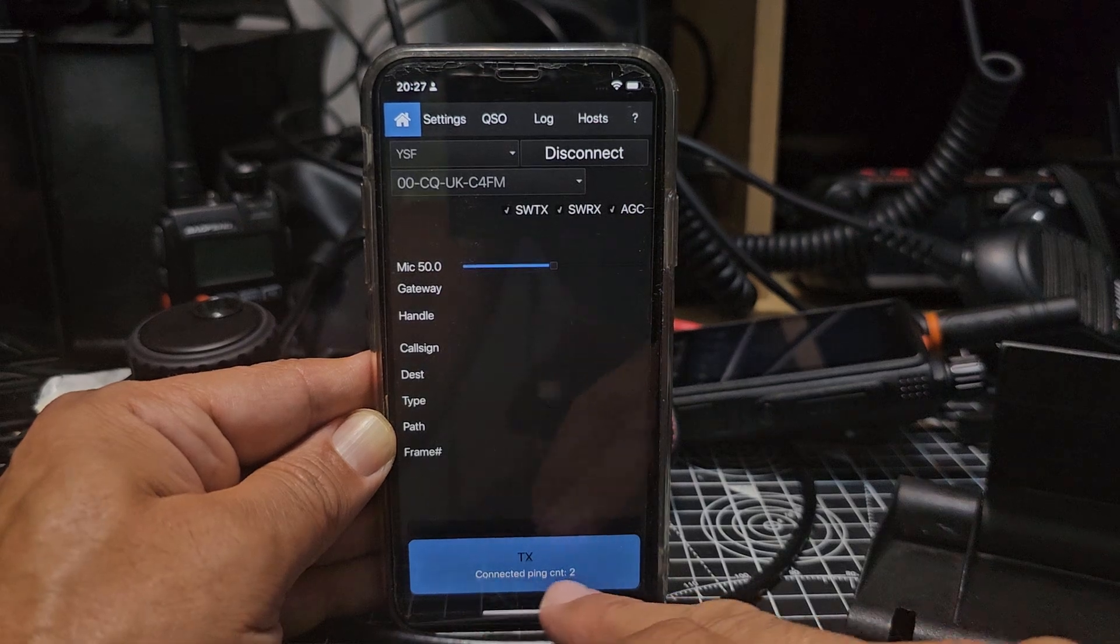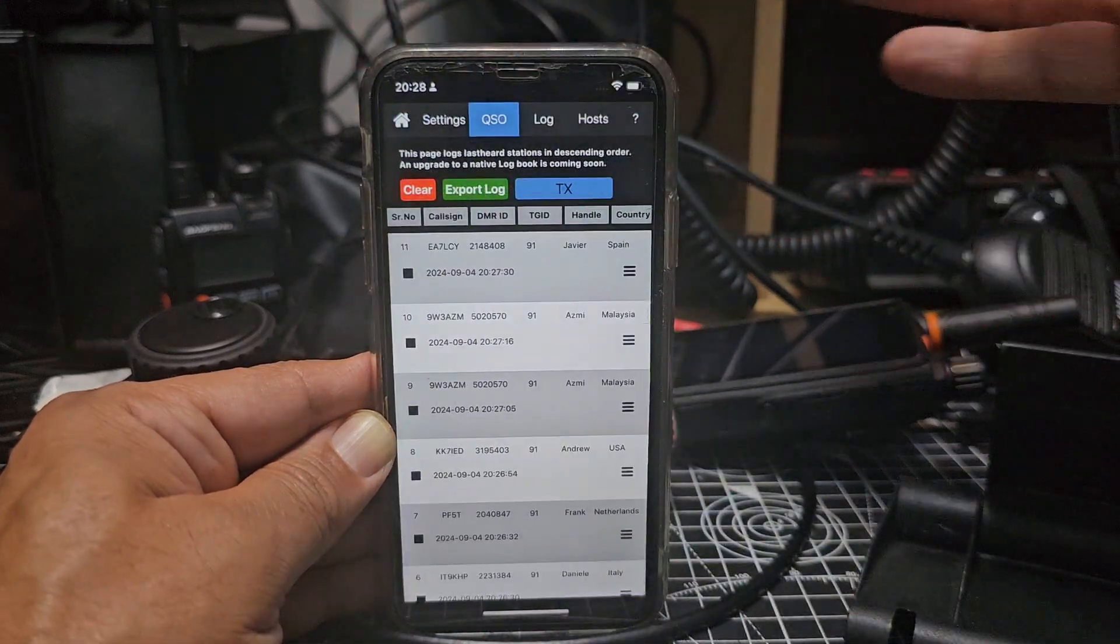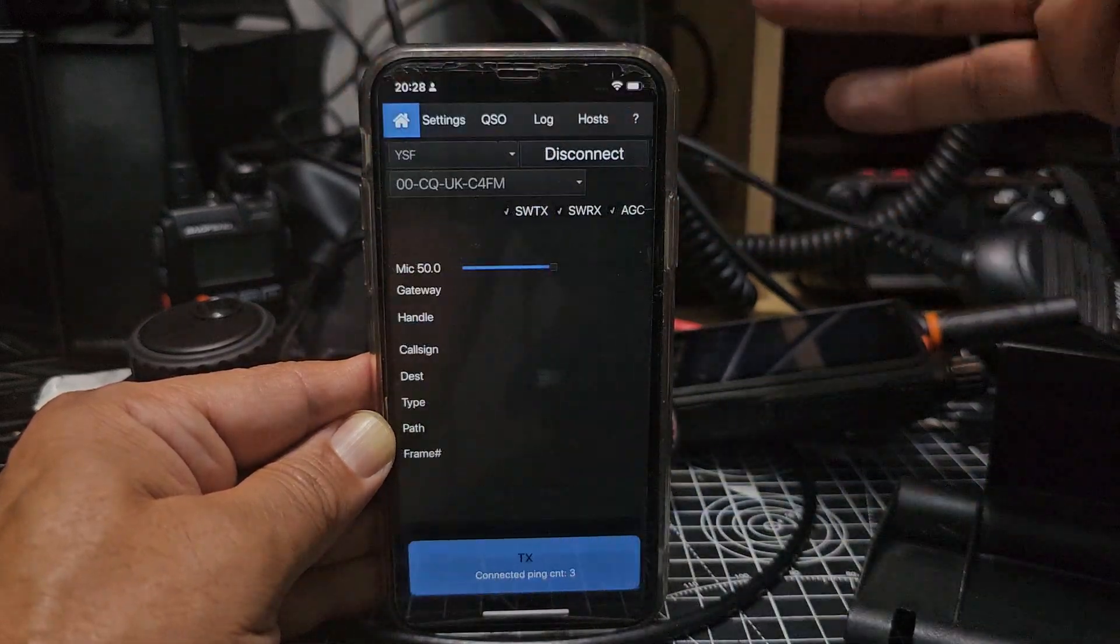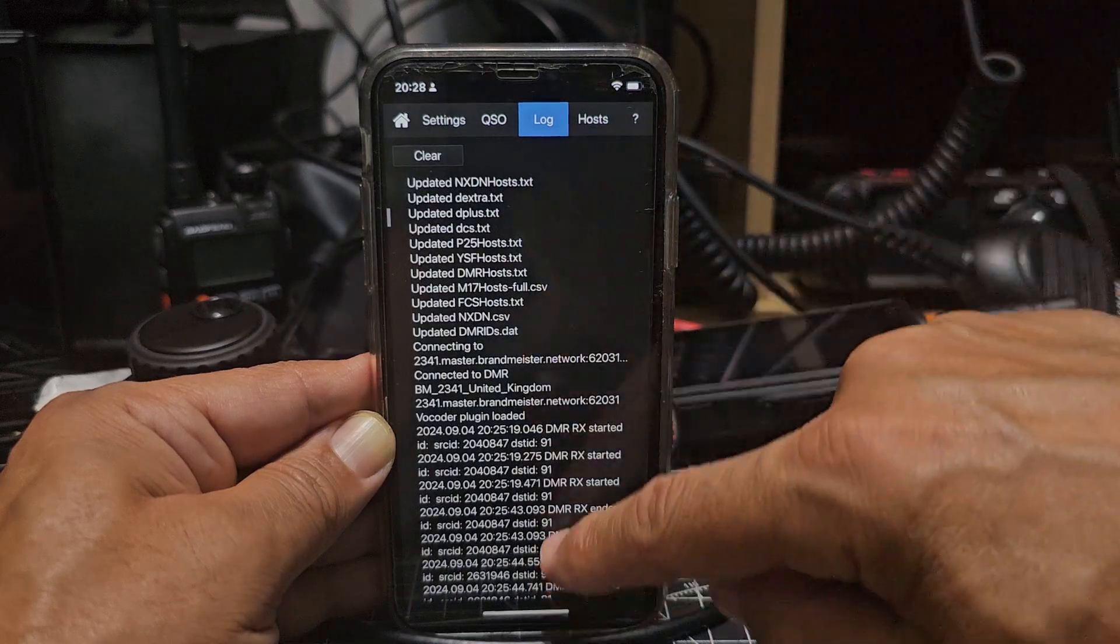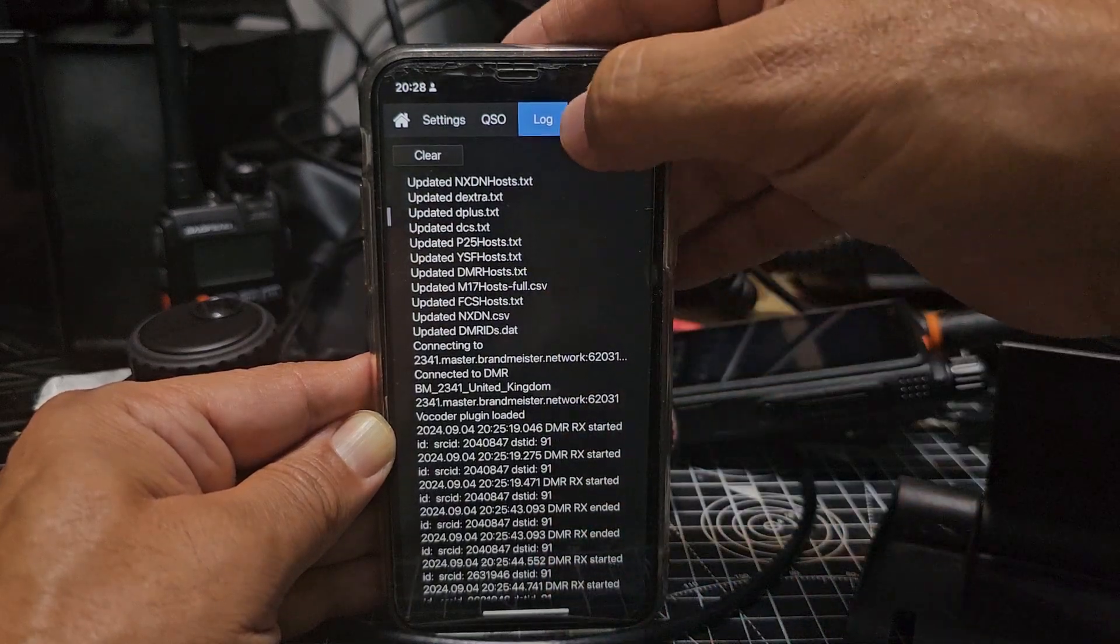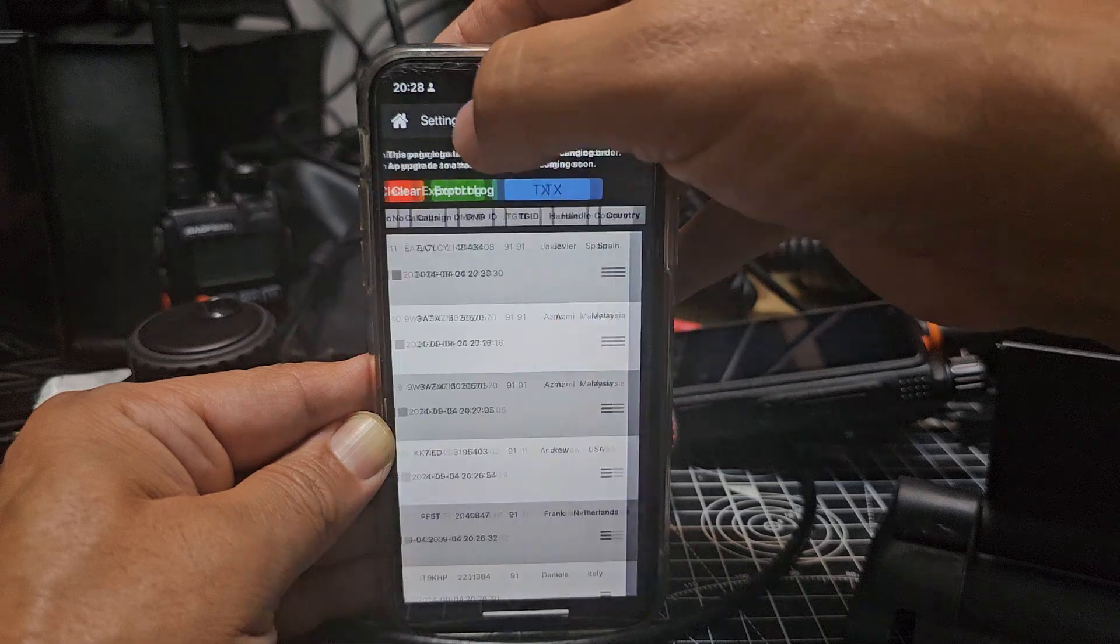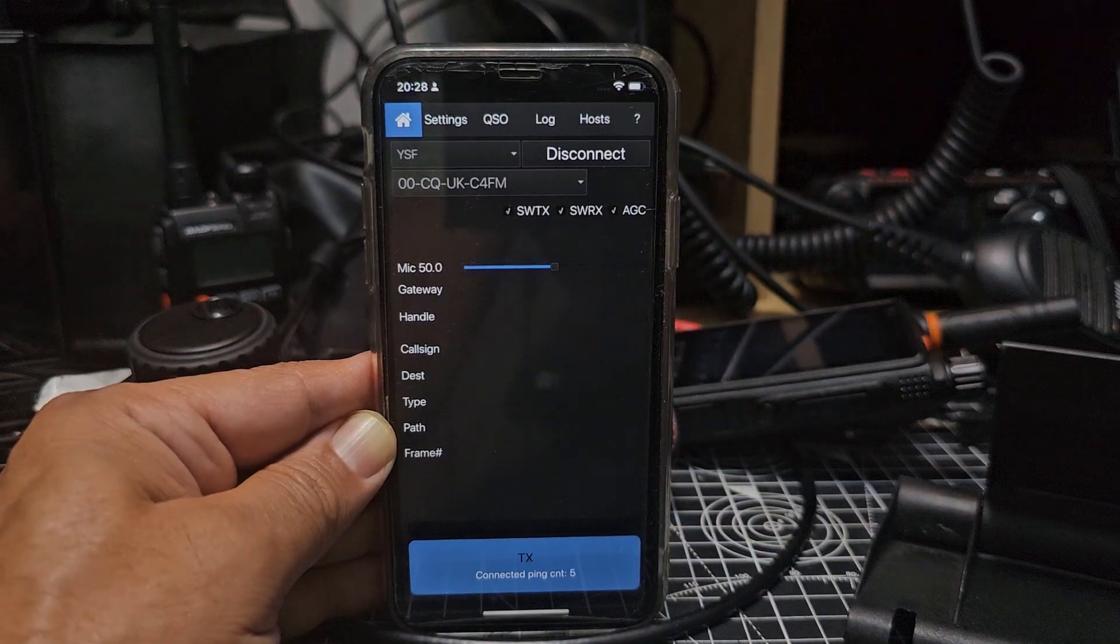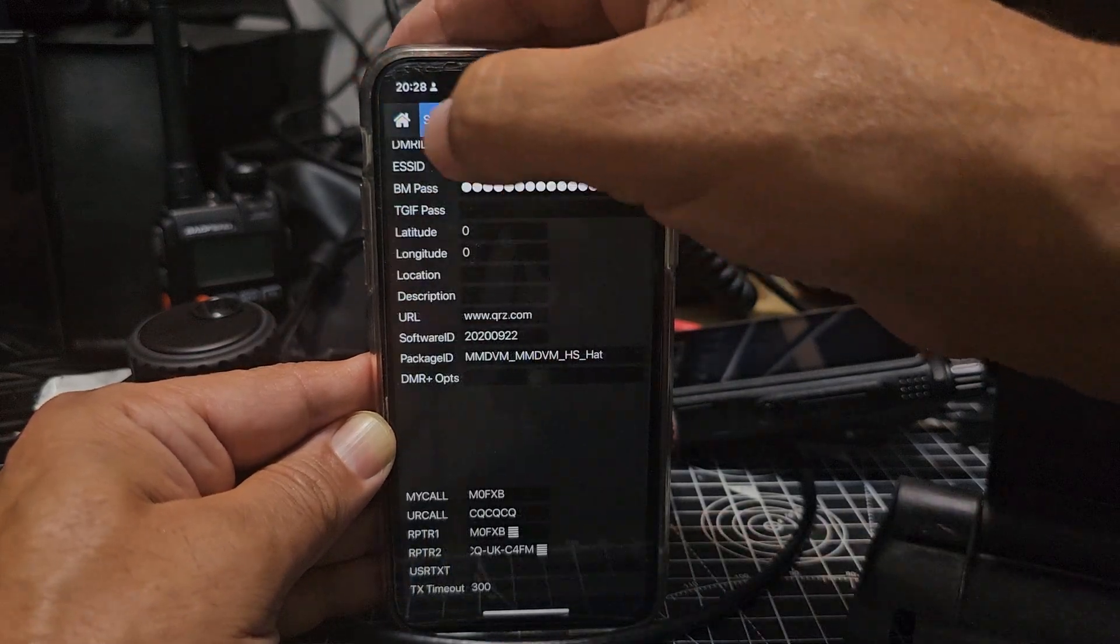And you see it tells you how long you've been talking. You've still got your dashboard and then you've got your log here as well. Look, the vocoder is pre-loaded. You can update your hosts and all that, all your latest DMR IDs, all that kind of stuff.